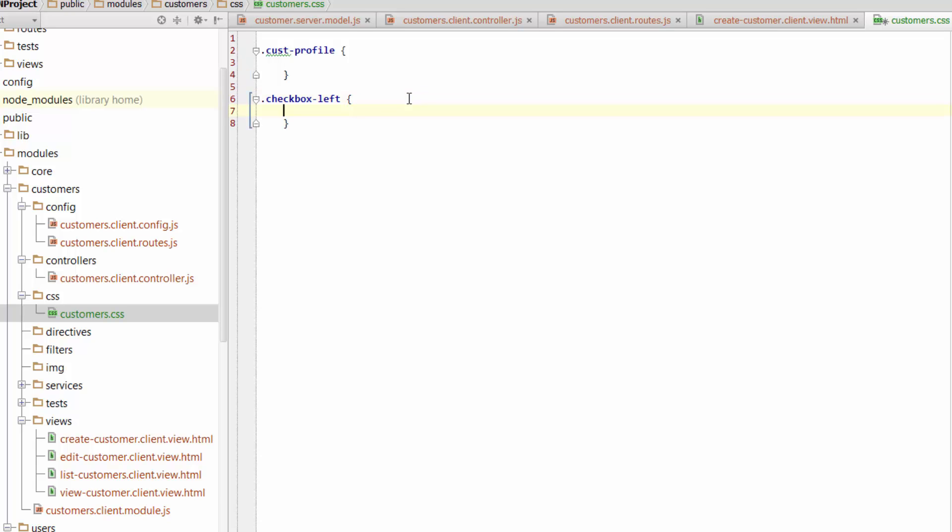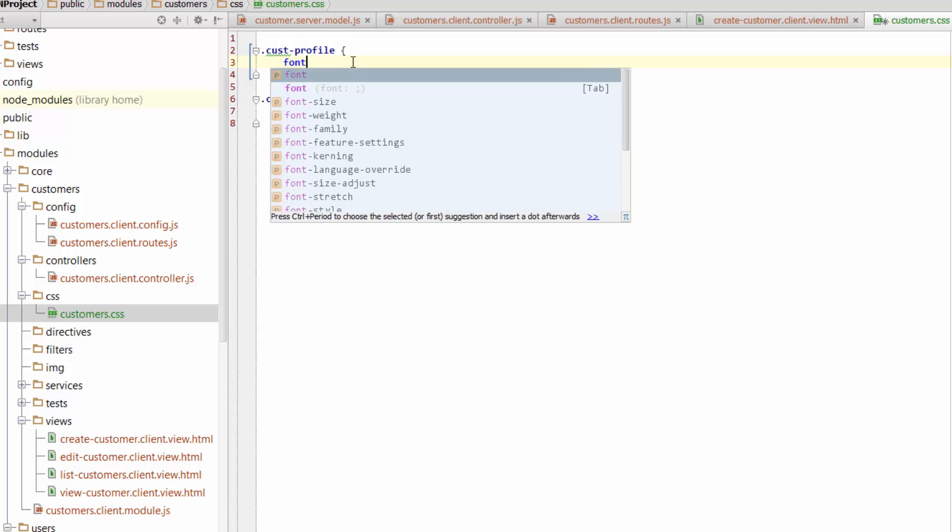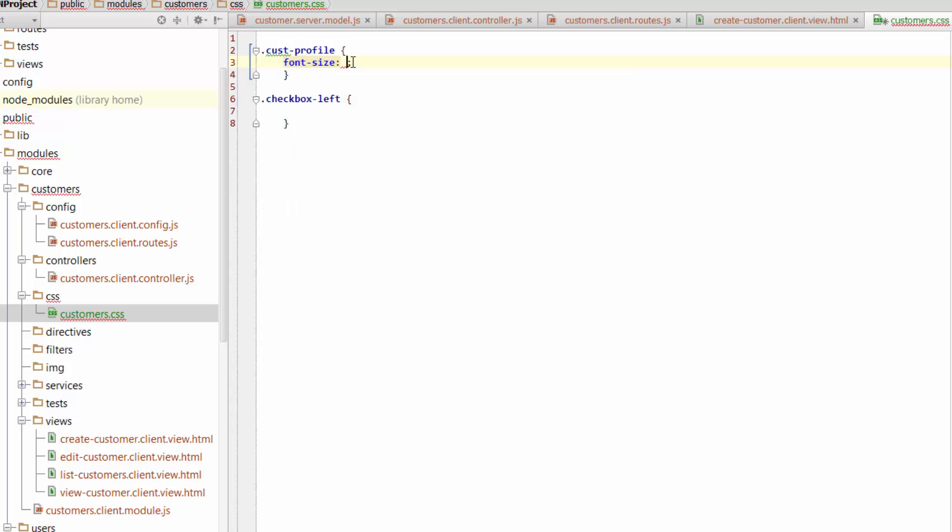So for CastProfile, what I want to do is make it really nice and big. All we have to do to make it bigger is just change the font size. So something really big, let's go with huge, 250 pixels.